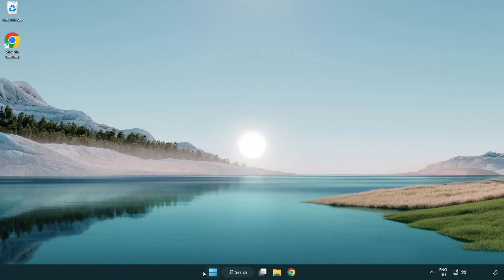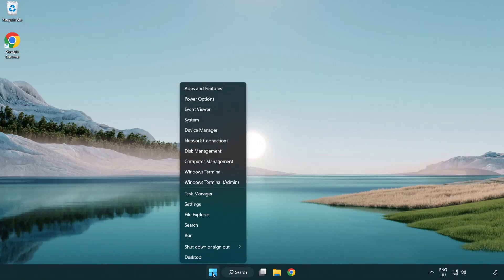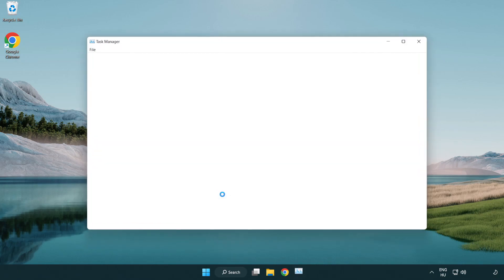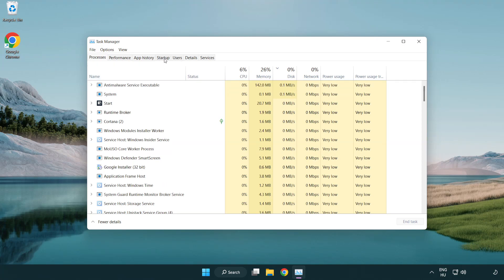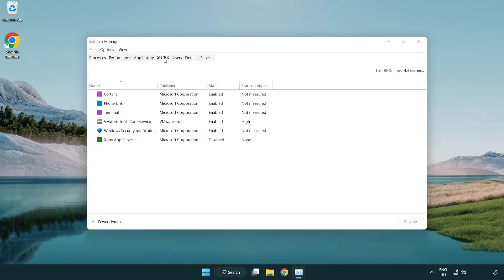If that didn't work, right-click the Start Menu and open Task Manager. Click the Startup tab and disable applications that are not being used.